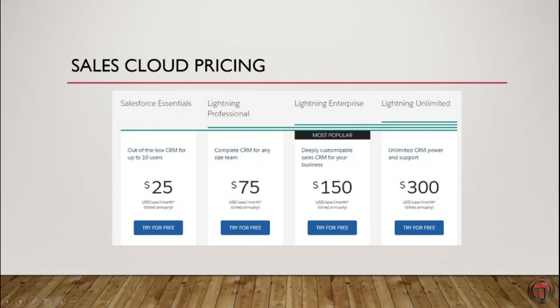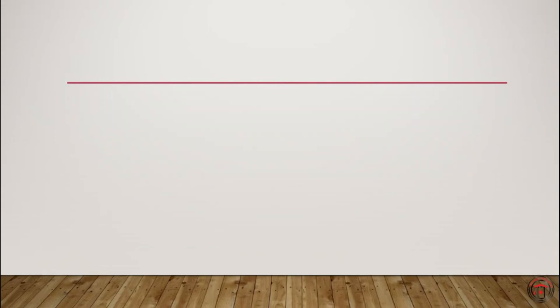As you can see, these are the current existing prices that Salesforce is providing. Let's look at each of the editions in detail.